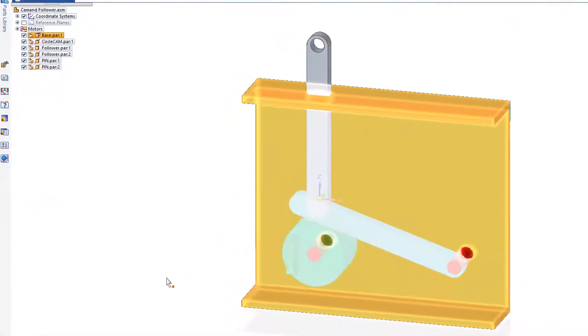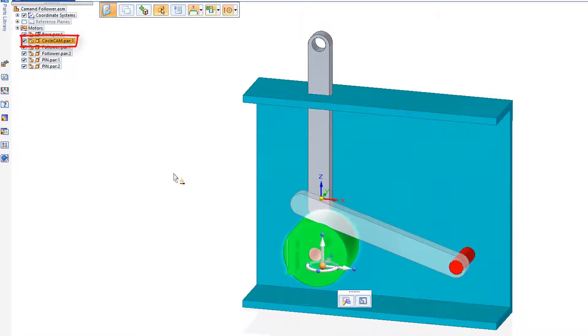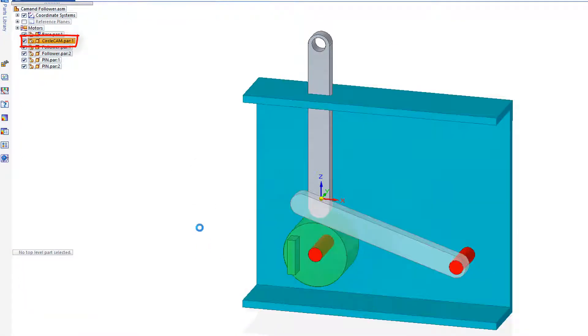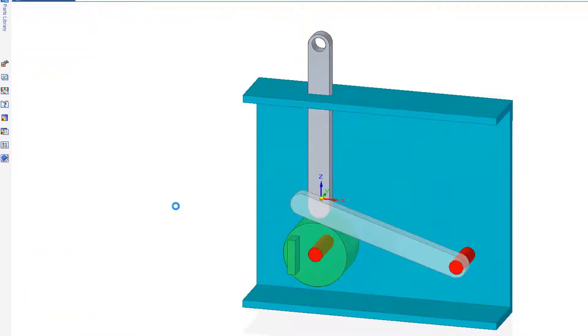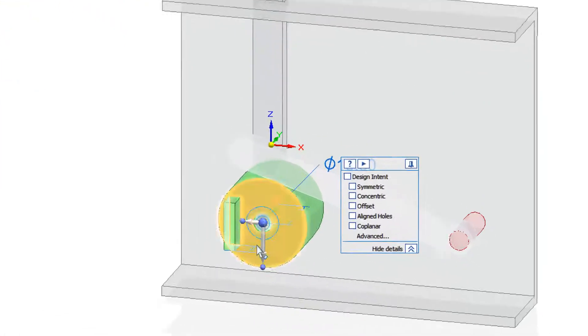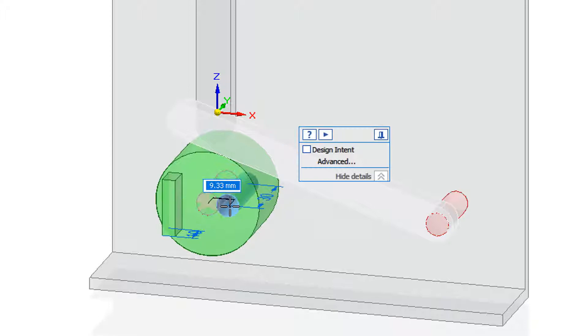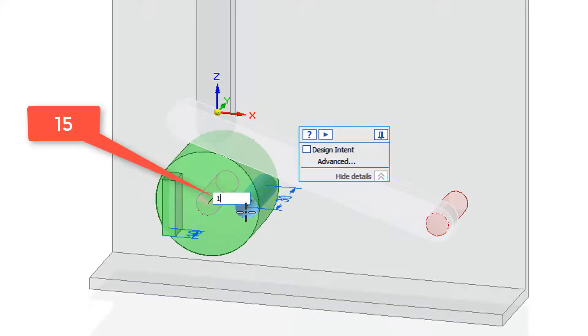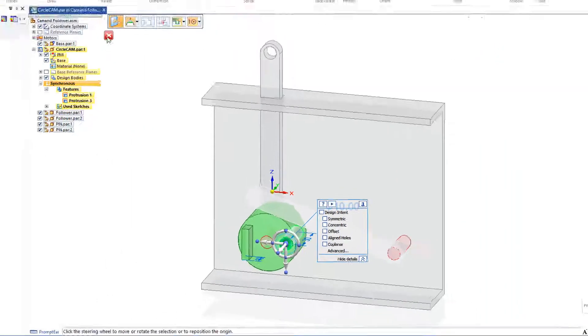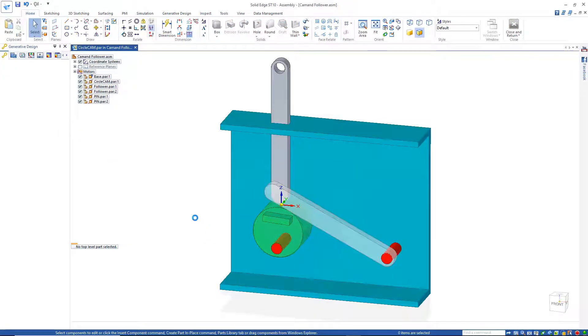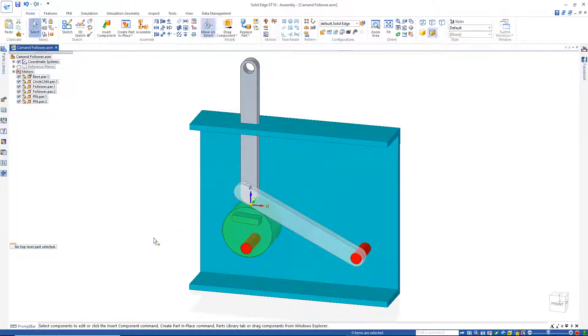Now let's take a look at what happens when we modify the hole on the circle. So I'm going to open the circle cam part again, identify the circle, so we're going to push the circle out 15, close and return and now the whole model updates.